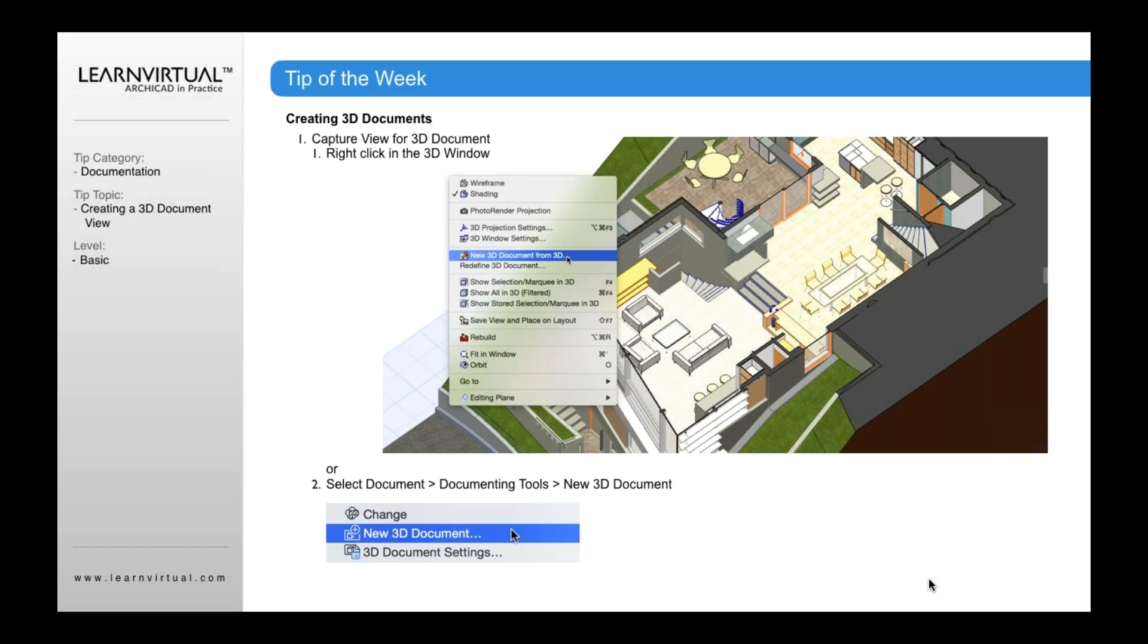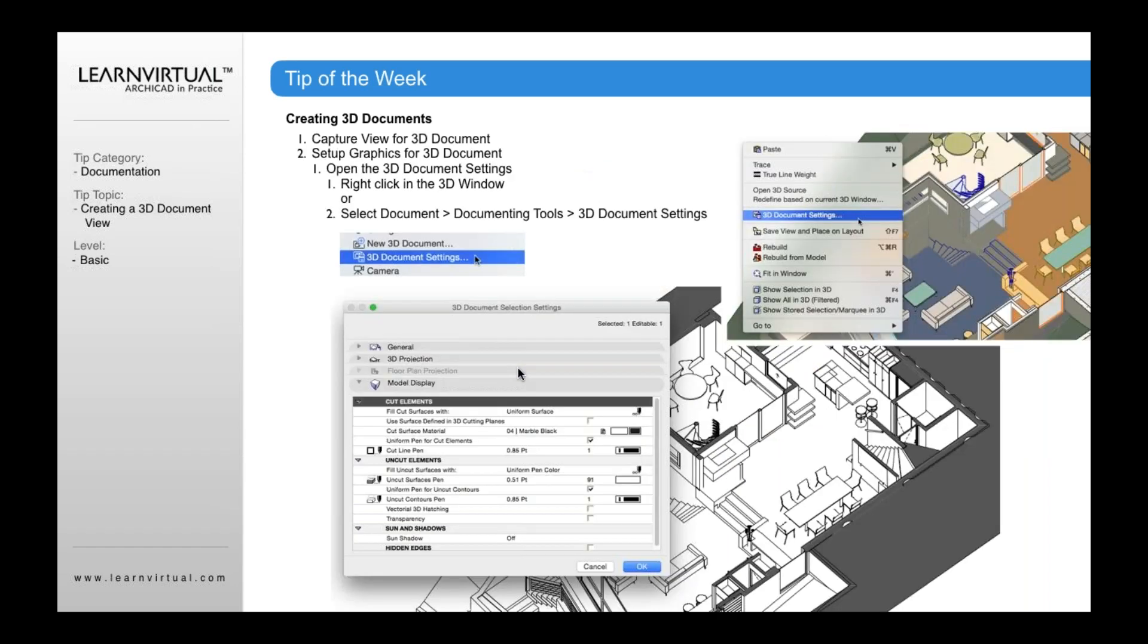So a 3D document view you can do by either right-clicking within the 3D window and then going to the pop-up menu and saying new document from 3D, or you go to the menus, select document menu, document tools, and create a new 3D document. Either way, either of these will work.